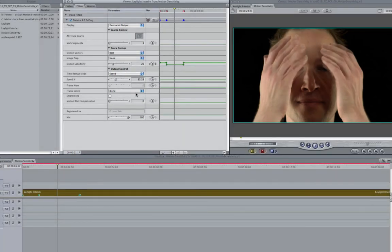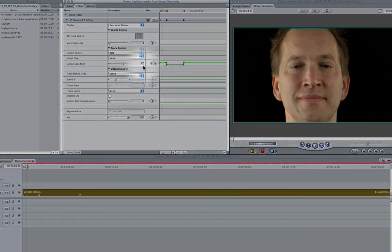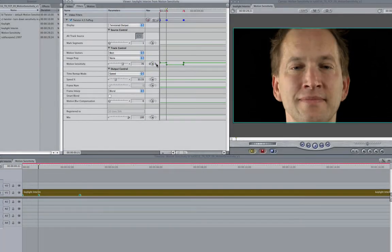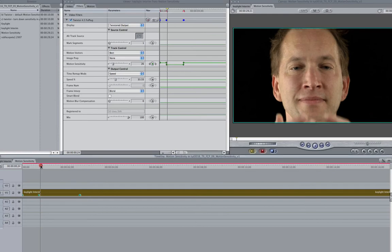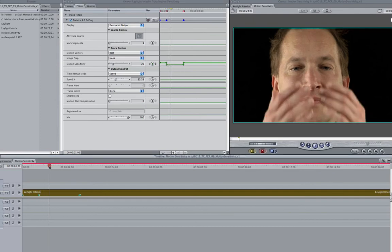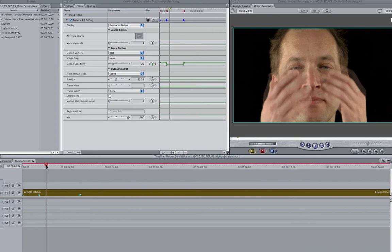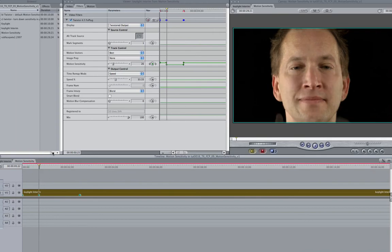For this sequence I used the default value of 70 for motion sensitivity but it looks like I have a problem area between frames 22 and 2 seconds 17 frames. So I'm going to go back and add keyframes to use a lower motion sensitivity value in the problem area to produce less warping.